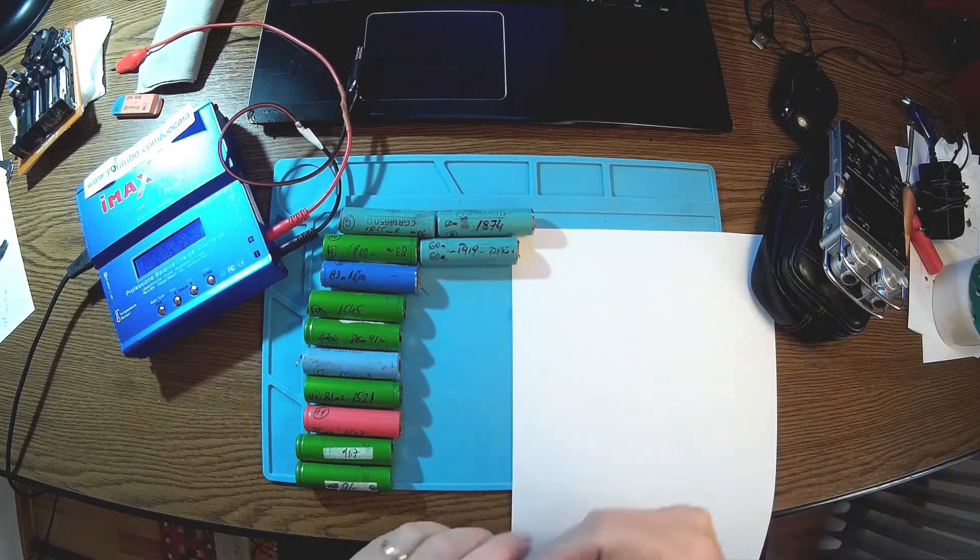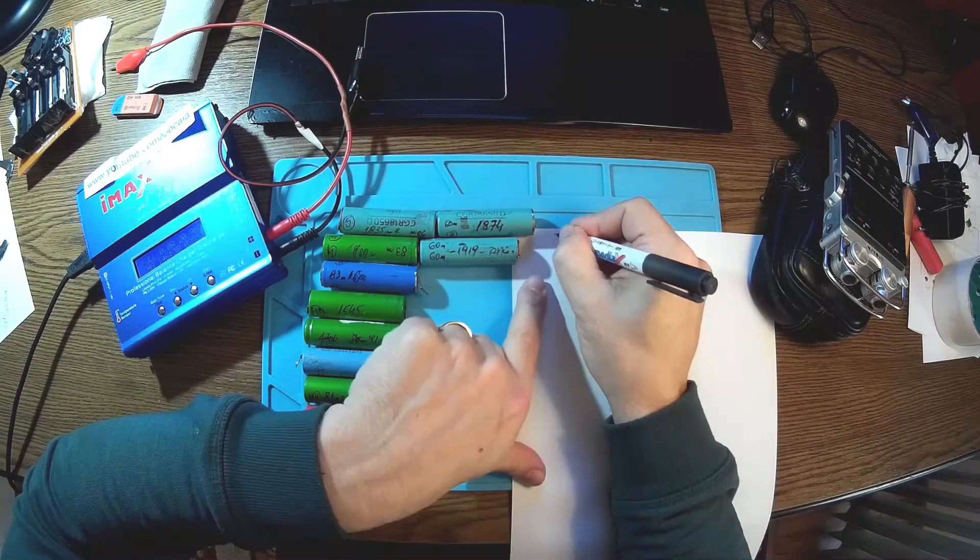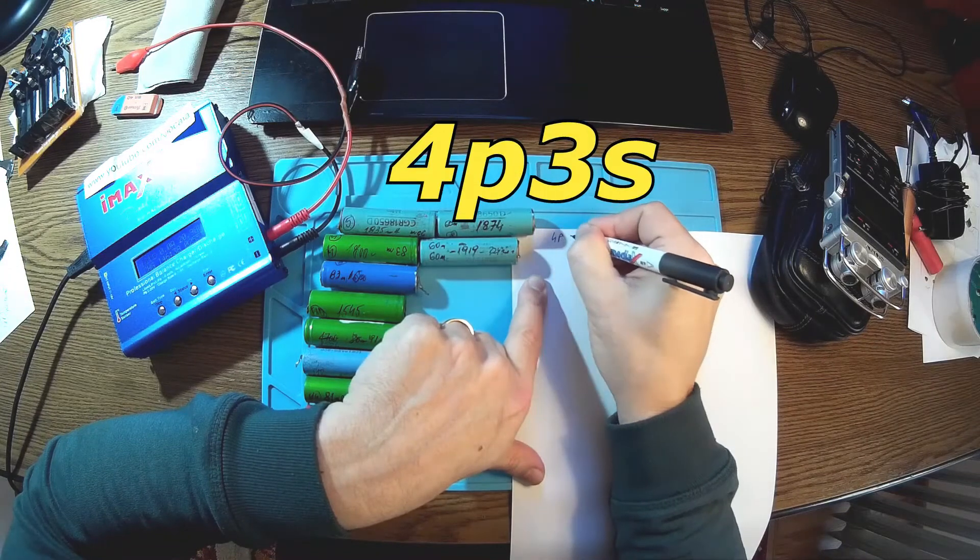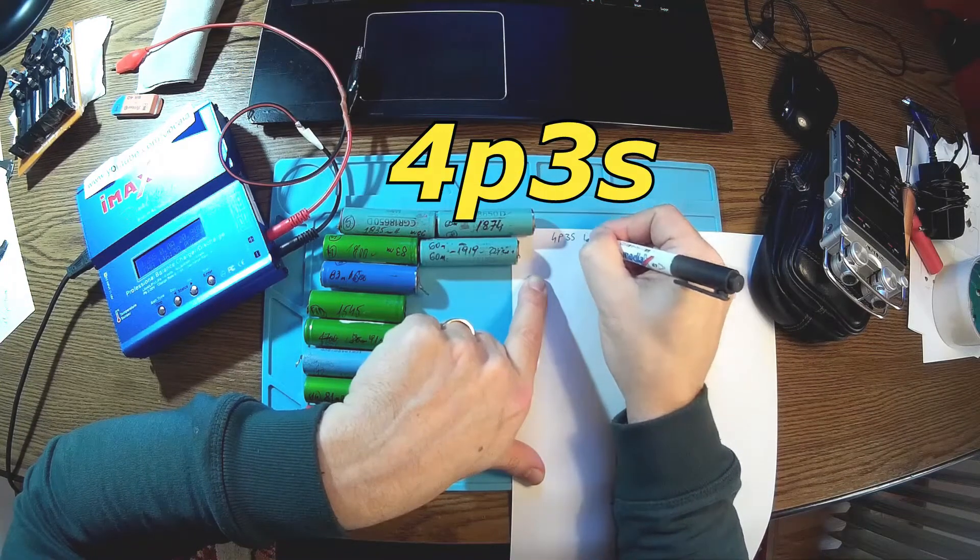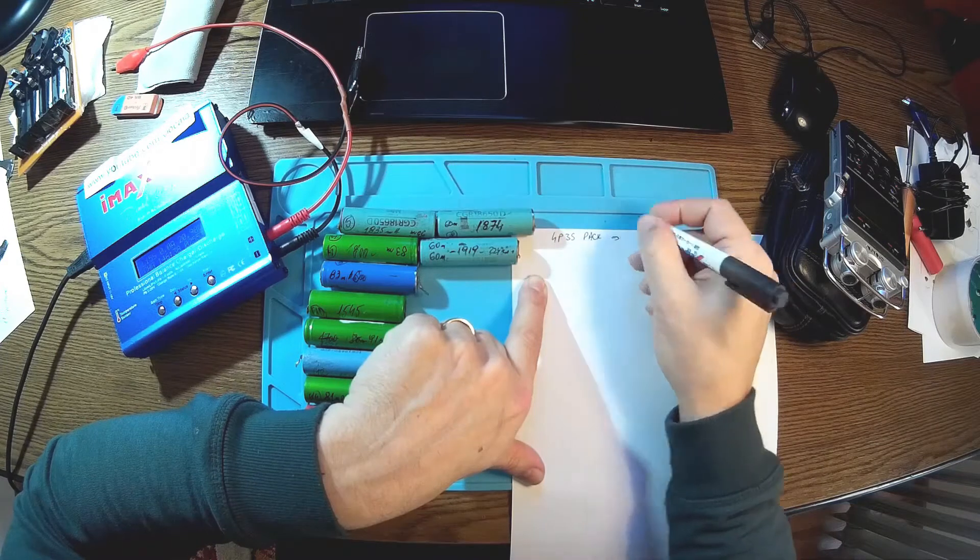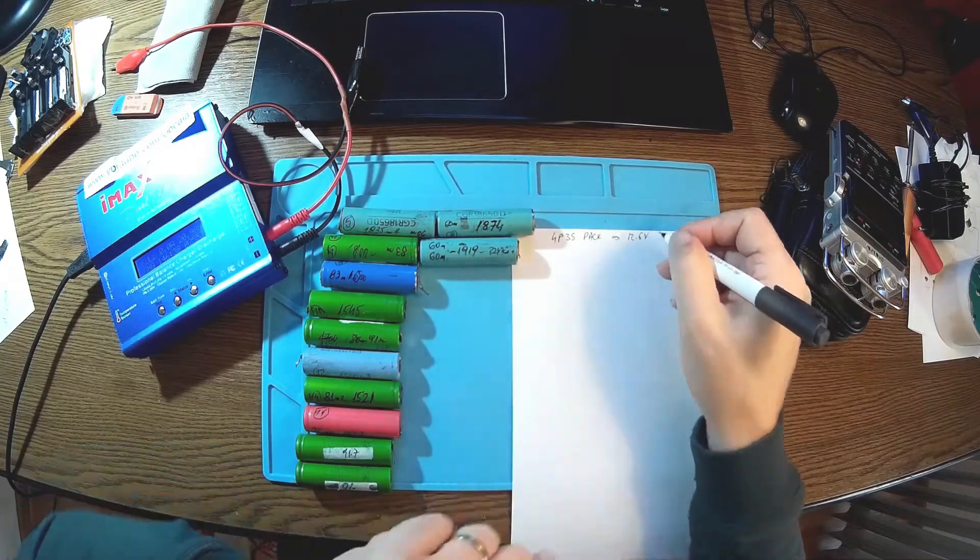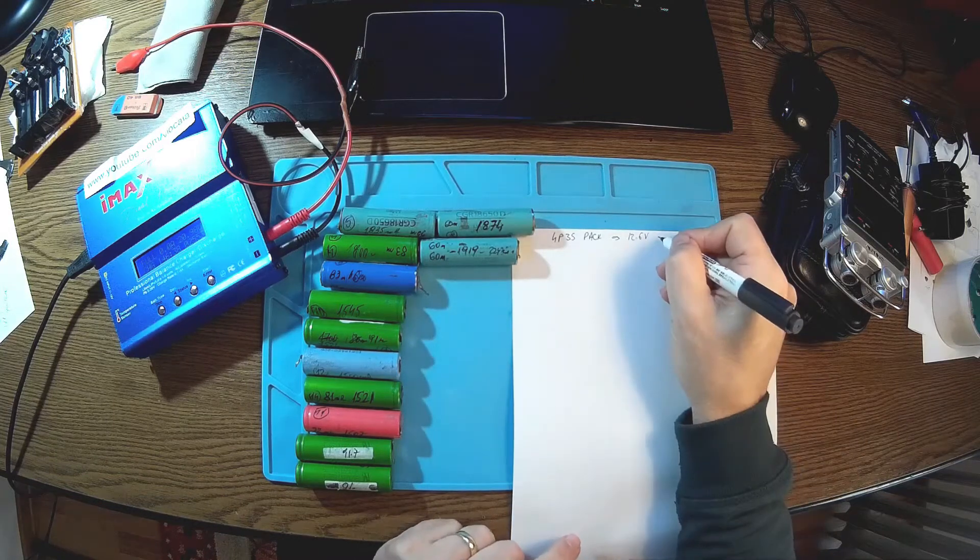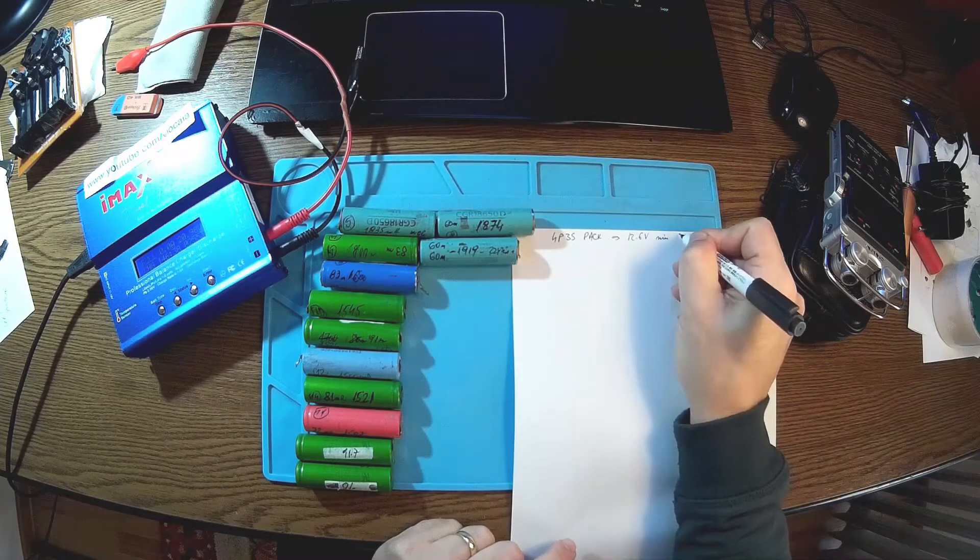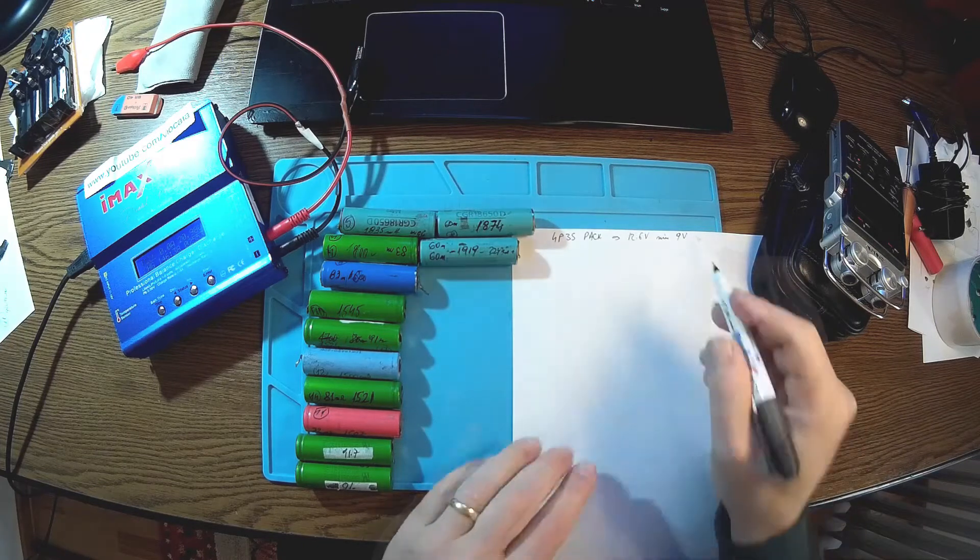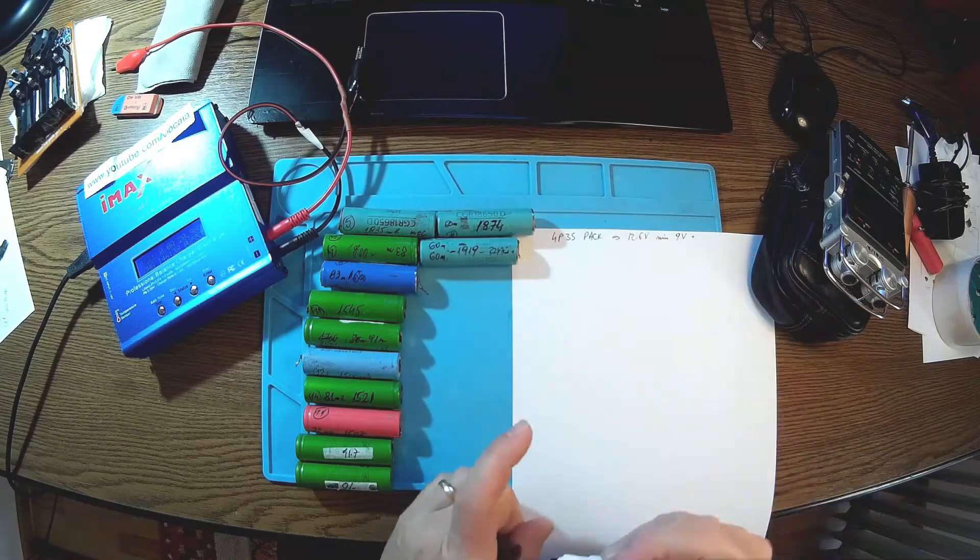The point is that I want to build a kind of 4P3S pack, so that will give me around 12.6 volts for maximum charge and a minimum of 9 volts at maximum discharge.